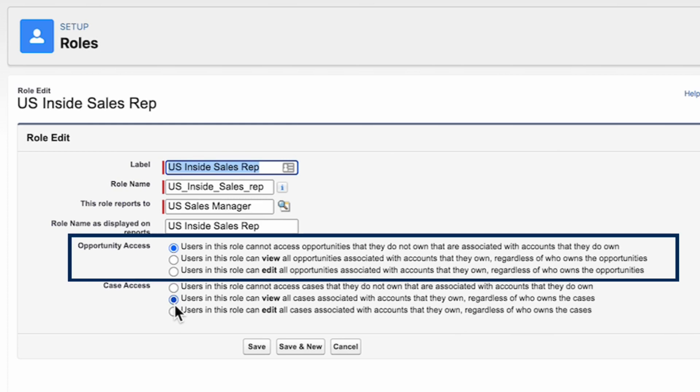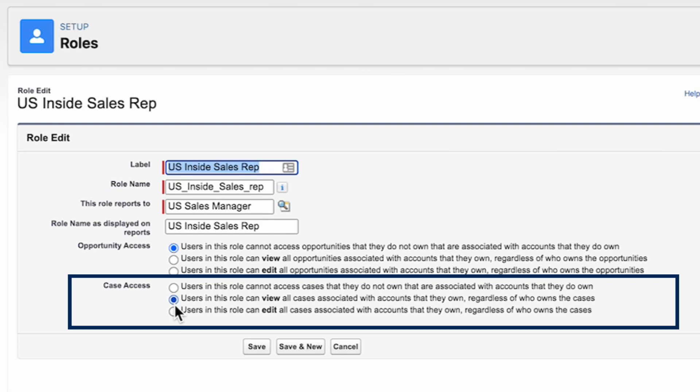Let's check the access settings for objects associated with accounts for the inside sales reps. In the Opportunity Access area, we choose Users in this role Cannot Access Opportunities They Do Not Own that are associated with accounts that they do own. Since the org-wide default for cases is also private, the same three options are available. For the inside sales reps, we choose View Access to Cases Associated with Accounts That They Own, since it's helpful to them to know whether or not a customer is having an issue.